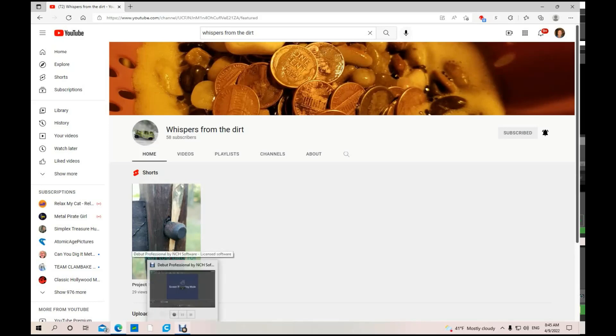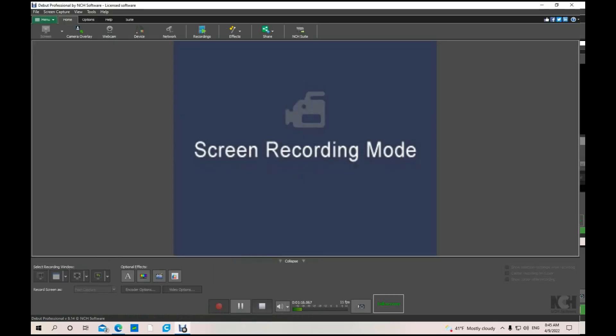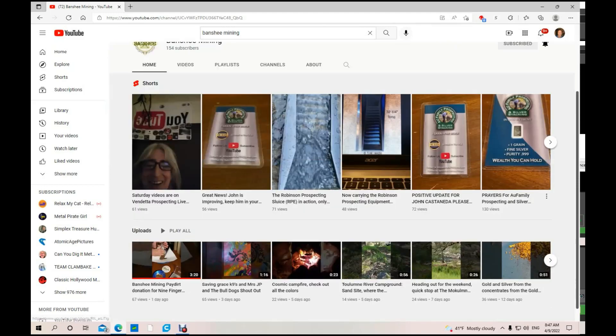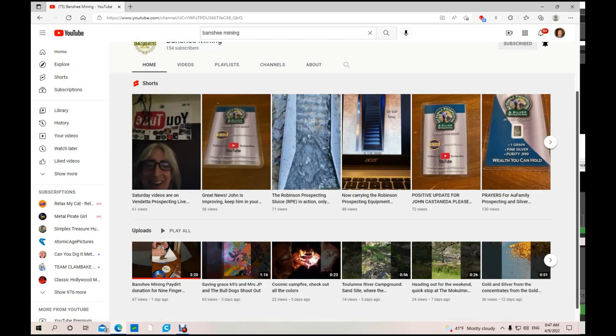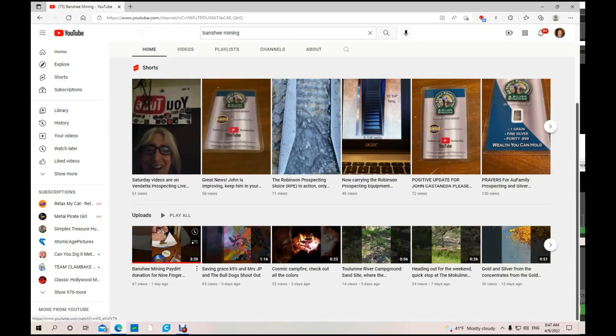Next up we have Banshee Mining. She's got 154 subscribers, got a great little channel. I watched the last video which was paid dirt for a donation for Nine Fingers. I thought that was really cool.